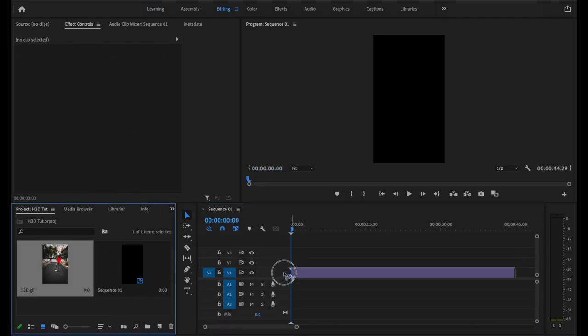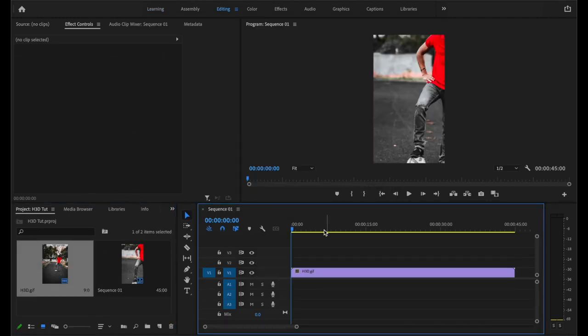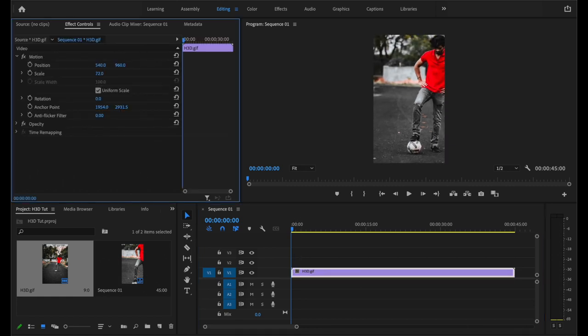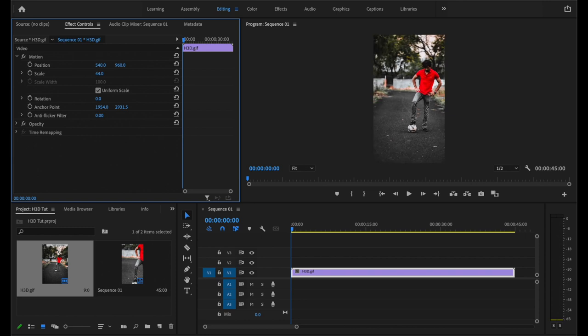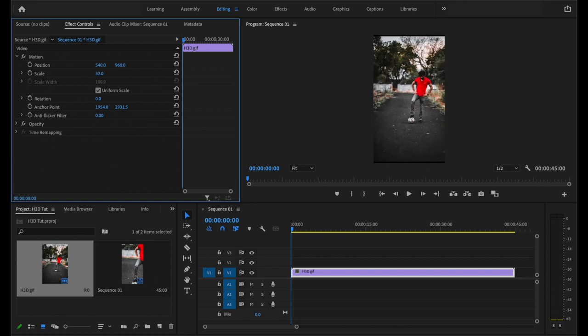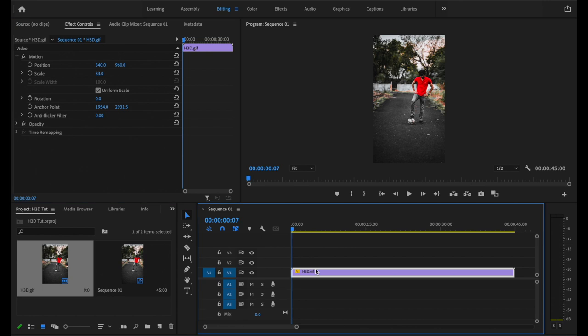Now we'll drag our GIF onto the timeline. We'll keep the existing settings. Now you want to adjust the size of your GIF according to the frame.